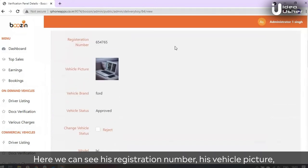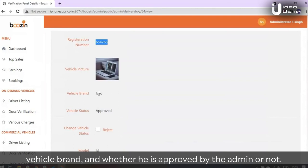Here we can see the registration number, vehicle picture, vehicle brand, and whether he is approved by the admin or not.